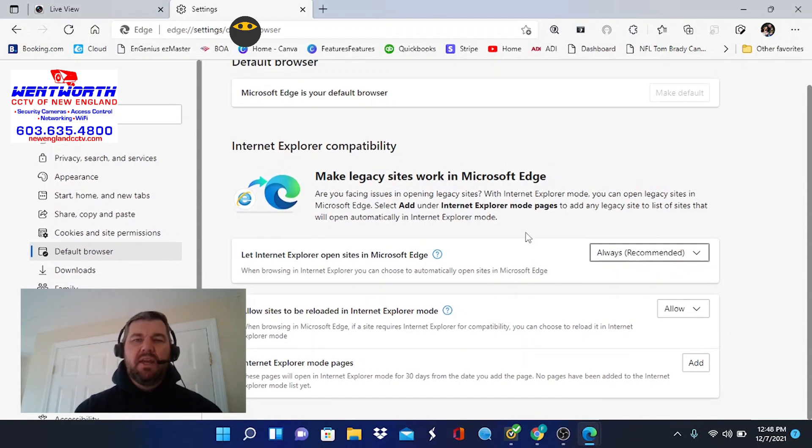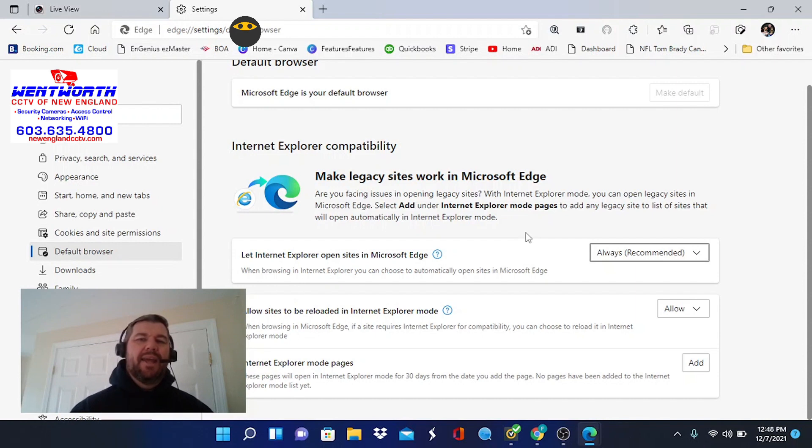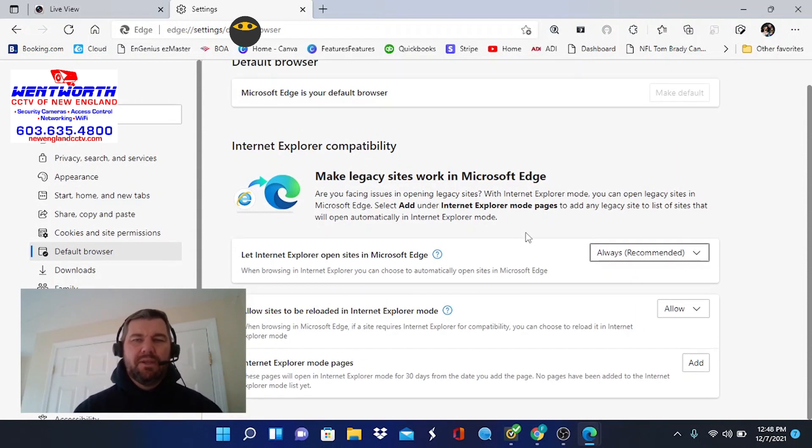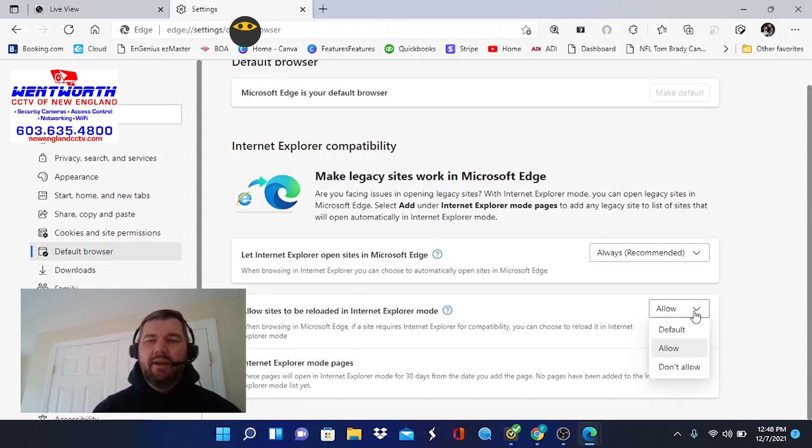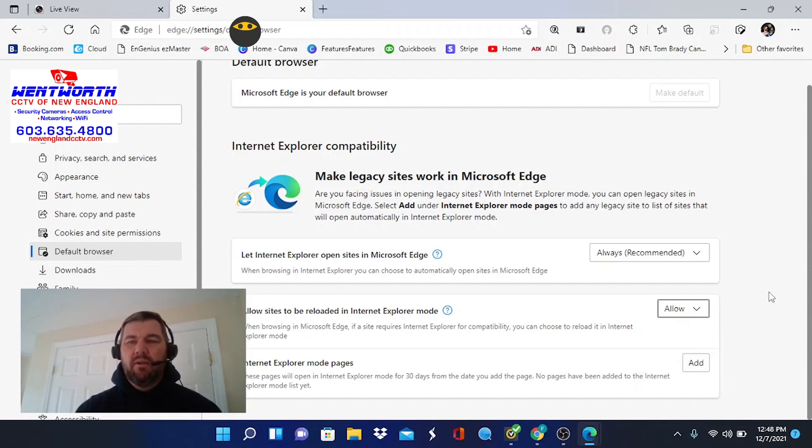What this is saying is if you're using hardware that works better with Microsoft Explorer, to go ahead and let Edge use Explorer for just those legacy softwares. Allow sites to be reloaded on Internet Explorer. We want to allow that. You could be on Don't Allow or Default. We want to be on Allow.